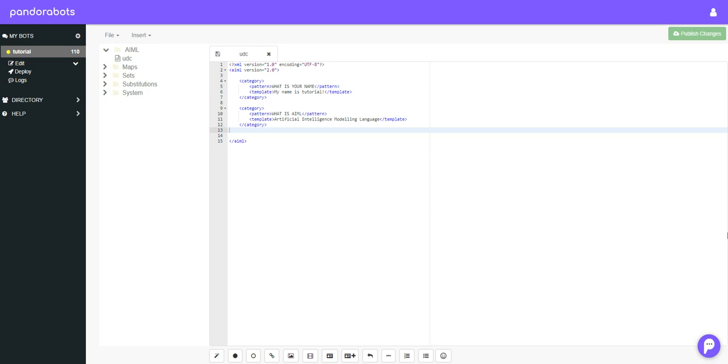Hello and welcome to this tutorial on AIML. In this tutorial we're going to take a look at the set and the get tags and then we're going to take a quick look at the think tag.